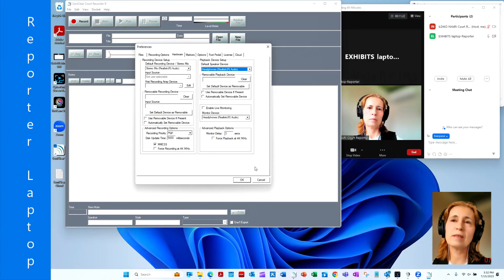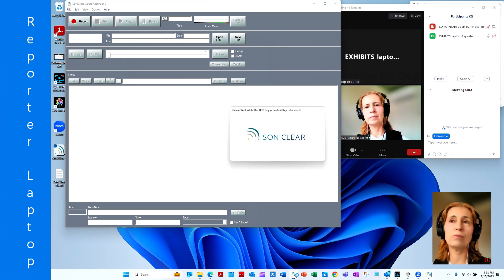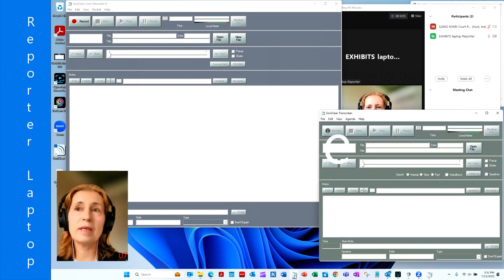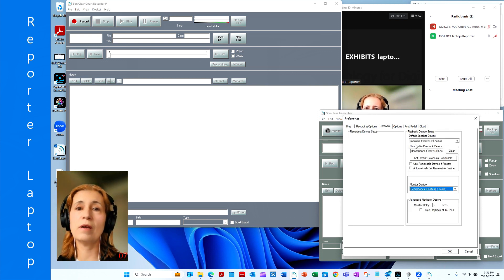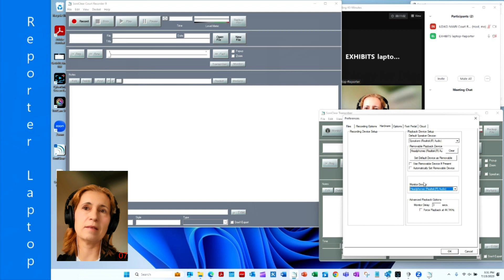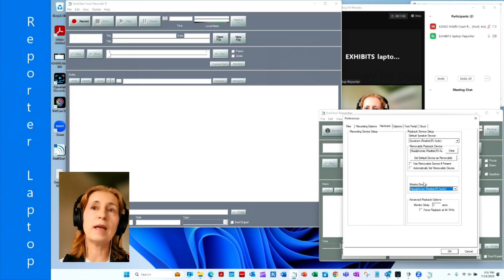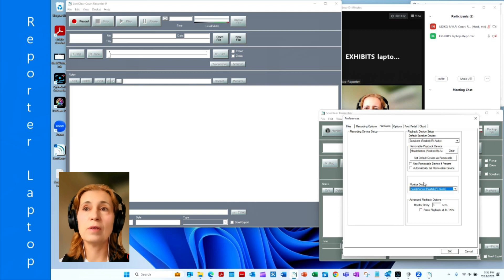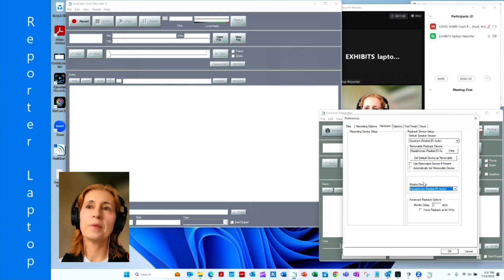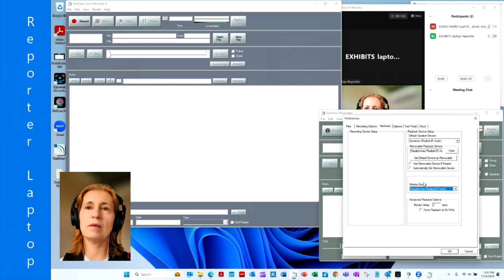The monitoring sound device for playback purposes to hear the recorded material back is the headphone. We need to set up the SonyClear transcriber for read back or playback purposes if you wish to hear the sound back at a slower speed than standard. Go to Edit, Preferences, Hardware. In this configuration there is no recording device portion on the left side, so it does not have a microphone. Set up the sound for read back or playback: the speaker is set to be the headphone, uncheck the removable device, and the monitoring sound device for playback is the headphone.